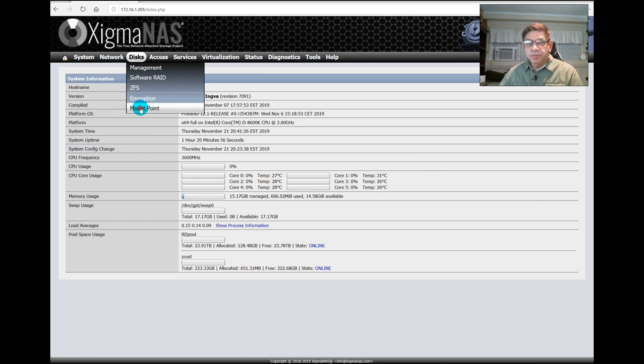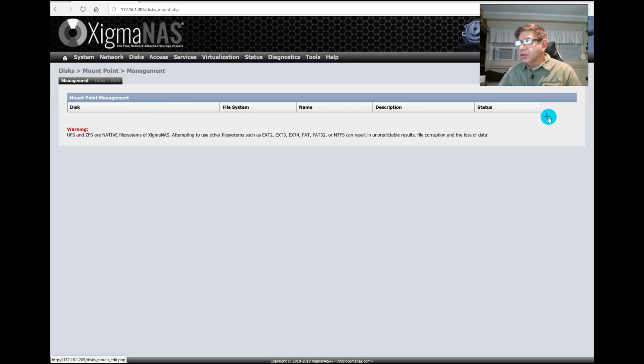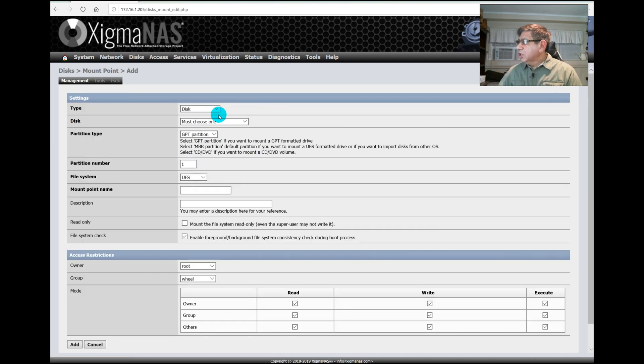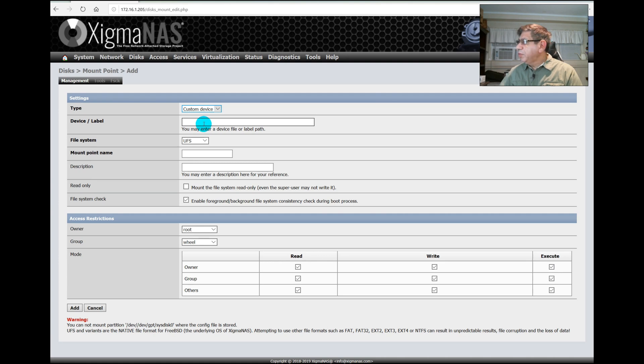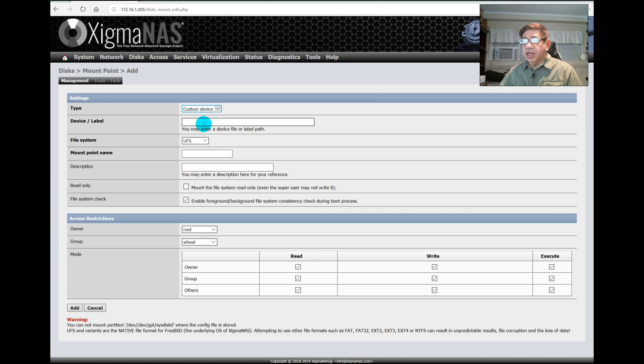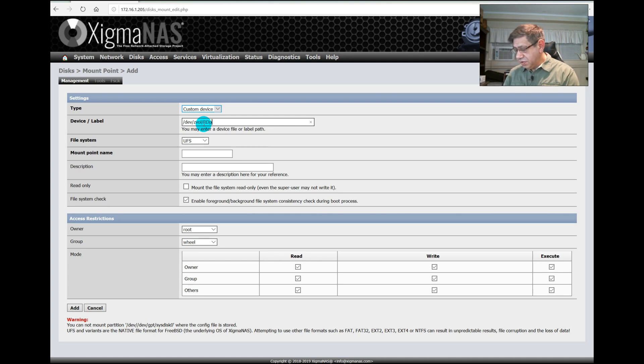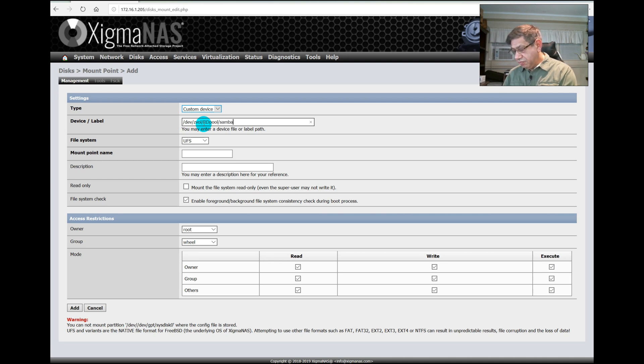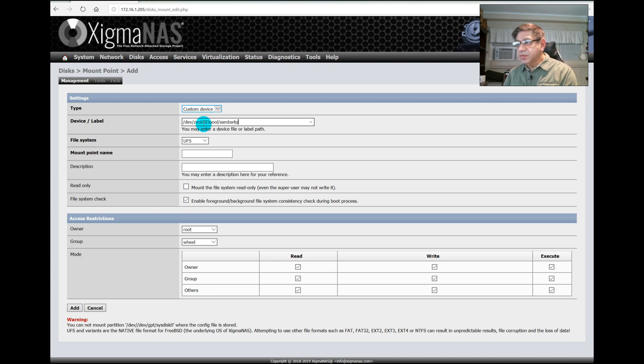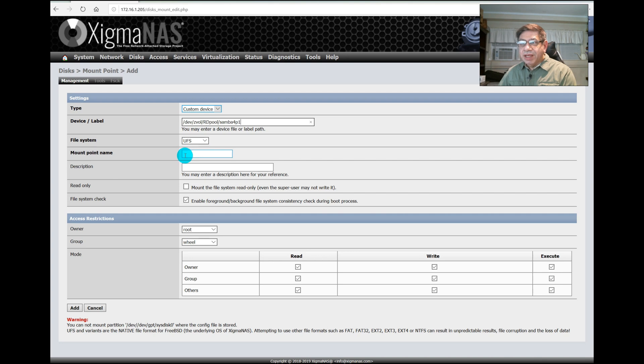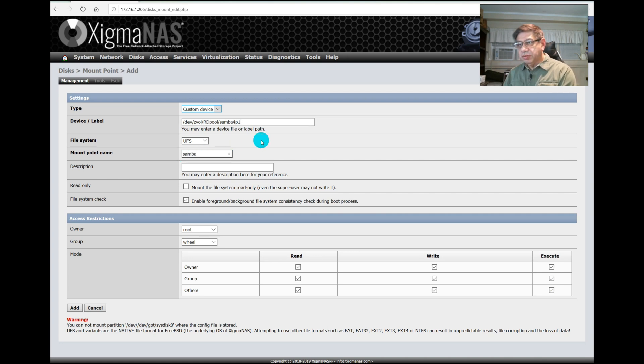Just one more step and we have this UFS file system created for the Samba config. We go to Disk, Mount Point, and click the plus sign. The type we want is custom device. We have to give the full path of that partition we created using the command line: /dev/zvol/rdpool/samba4.